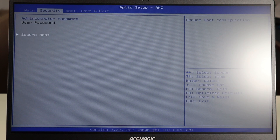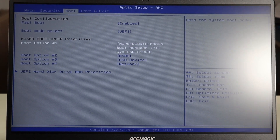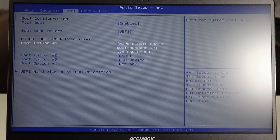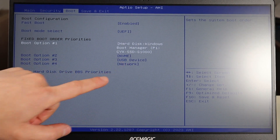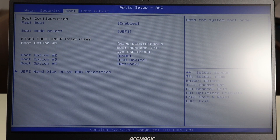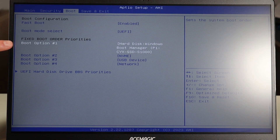Another thing to check in BIOS is your Boot tab — this is the boot order, the order in which your computer looks to different places to boot an operating system. Make sure boot option number one, the first place your computer looks, is your hard drive. Sometimes it changes to USB or other devices. For example, sometimes a BIOS error moves a USB device to the first boot option, and if you have a mouse, keyboard, or anything plugged into USB, your computer searches there first for an OS, can't find one, and won't boot. Make sure boot option one is your hard drive.